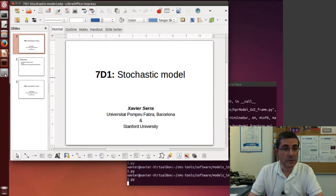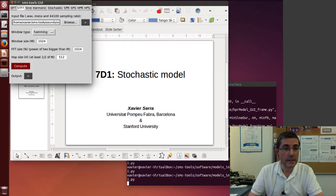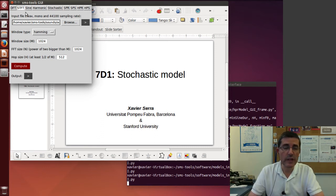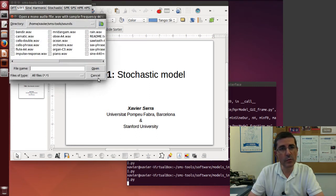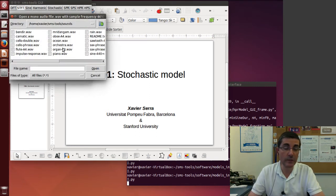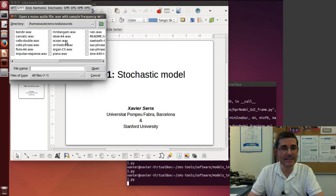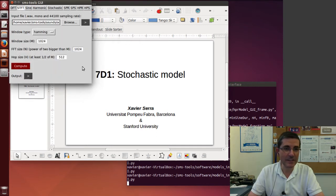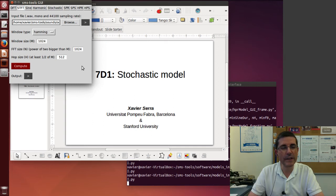Let's open the interface of the SMS tools and first use the short time Fourier transform to understand the sound. Let's open a sound - a good sound for stochastic analysis is the ocean sound. It's very noisy so that would be quite good for this type of approximation.